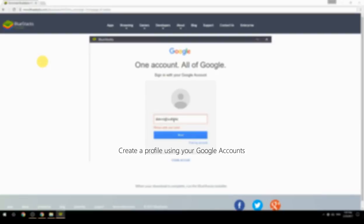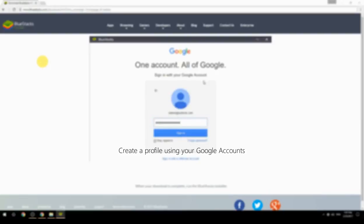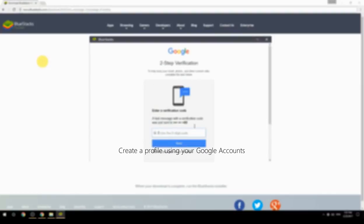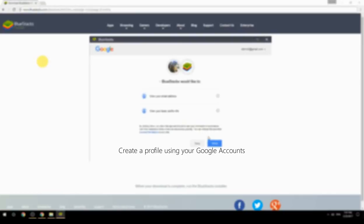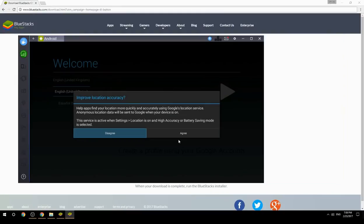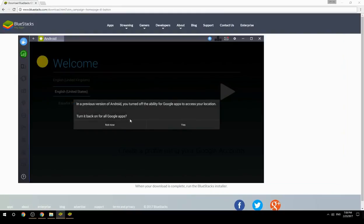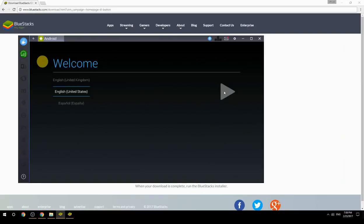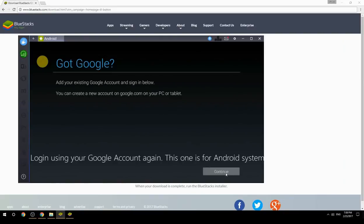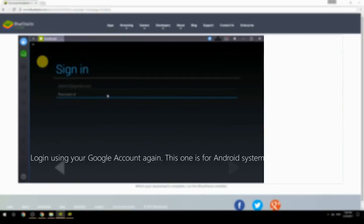Create a profile using your Google account. Log in using your Google account again — this one is for the Android system.